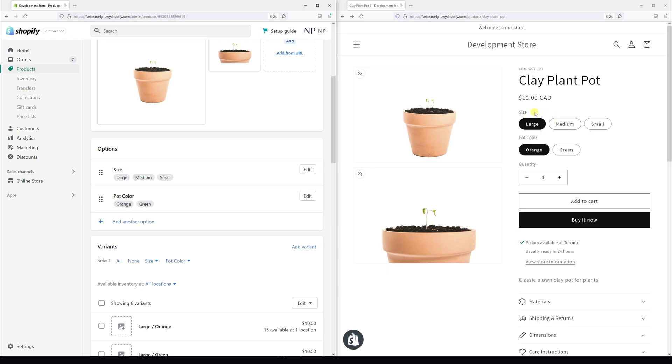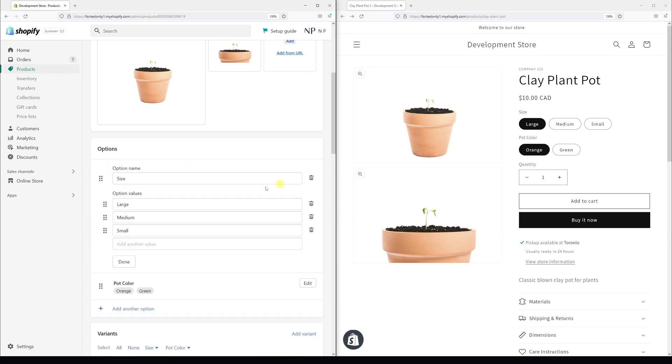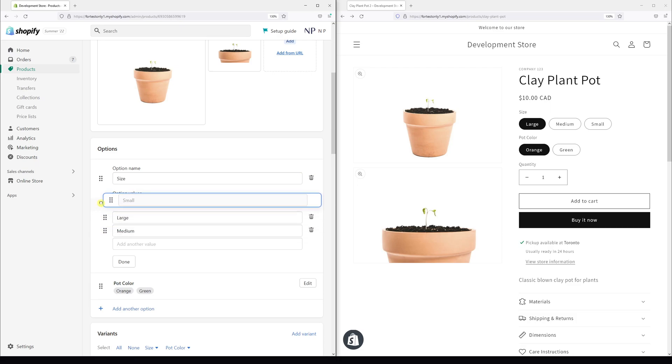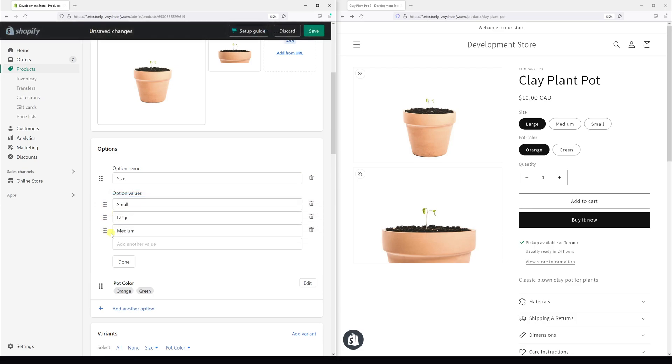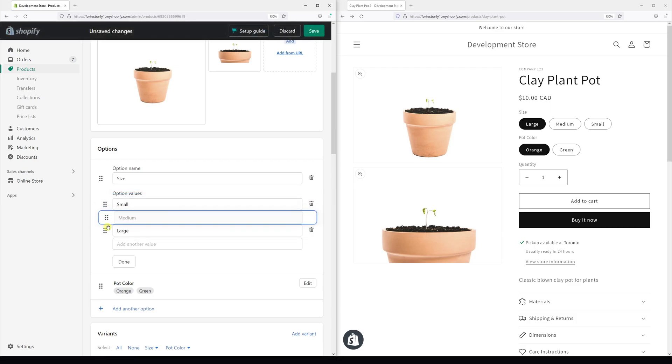So let's click on look for size and click on edit. And let's drag the small option value to the top, medium in the middle, and large is going to be last. Then click done.